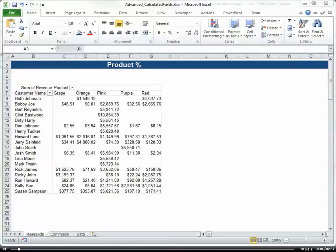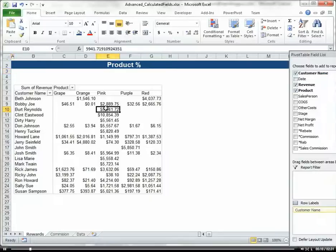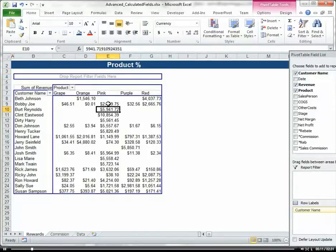Now let's talk about calculated items within PivotTables. Here's our example where we have some sample data for our lemonade stand.